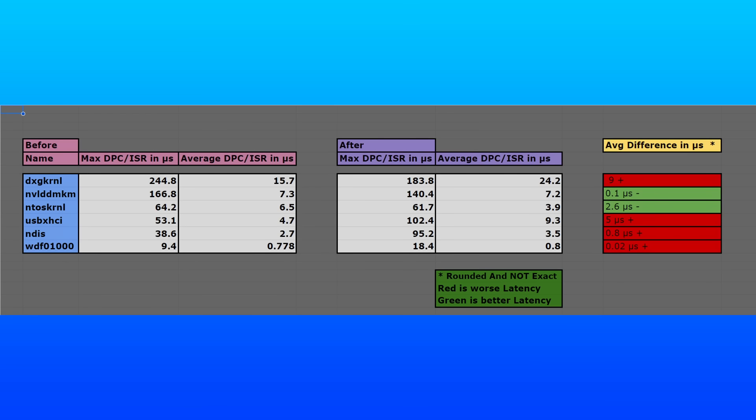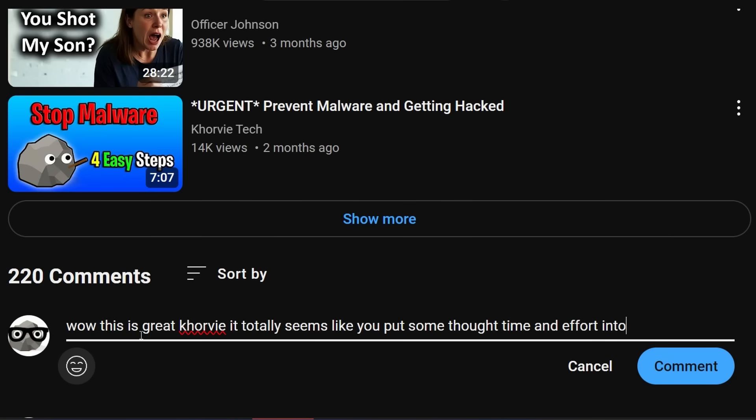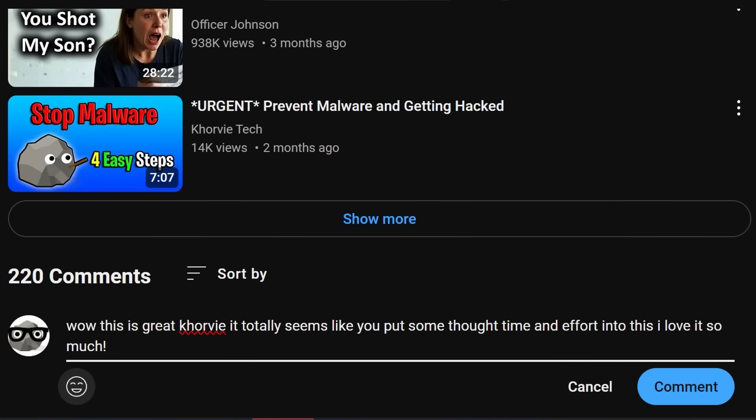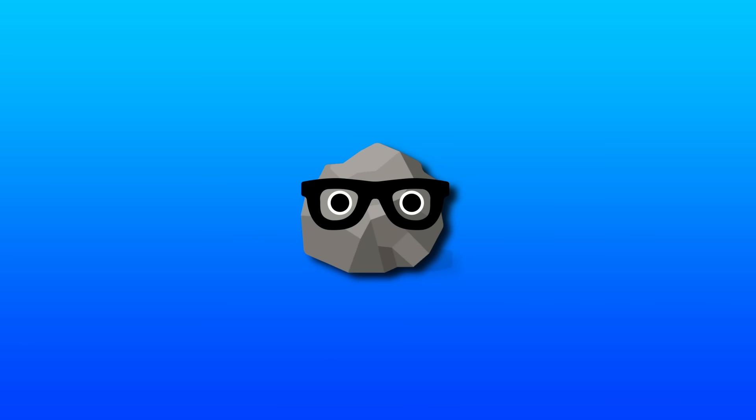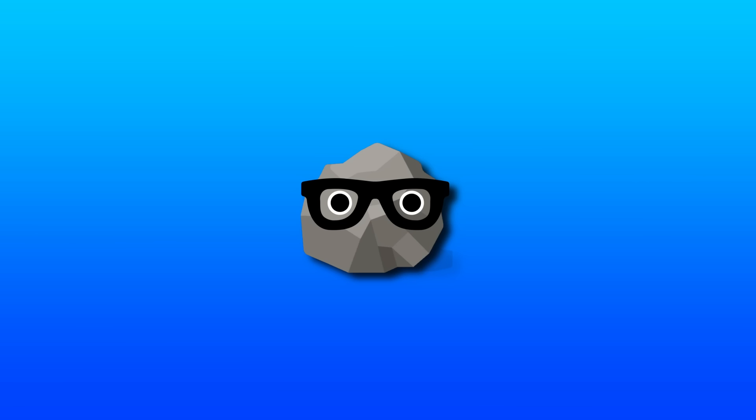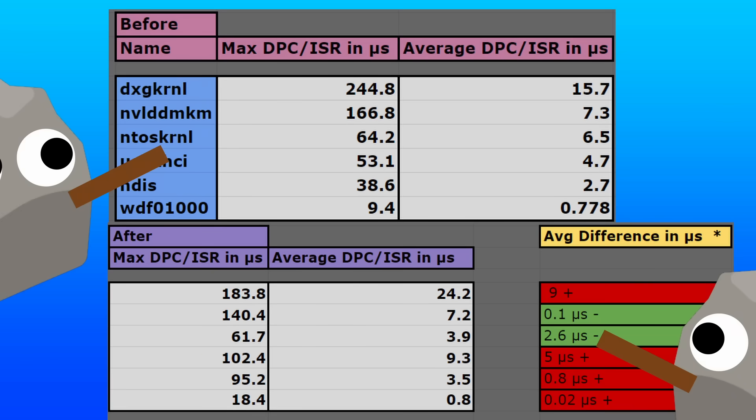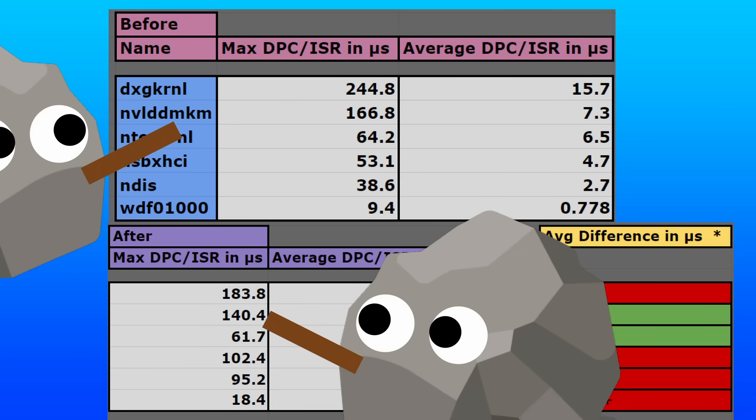And here I have a fancy sheet for driver latencies, which we can take a look at here. I better see some comments down there saying, wow, this is great, Corvi. It totally seems like you put some thought, time, and effort into this. I love it so much. Oh, wow. Thanks chat. I didn't know that's how you felt about it. I did put a lot of time and effort into this. Thank you very much. But being for real now, our average driver latencies went up. The only real improvement seen here is some slightly better kernel latency and the Nvidia driver getting lower spikes.